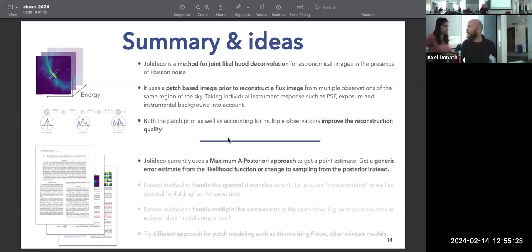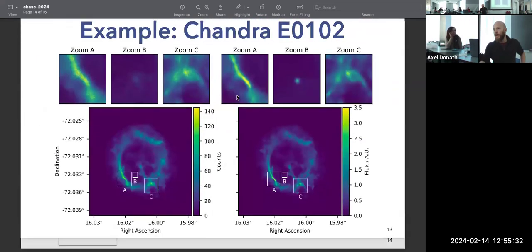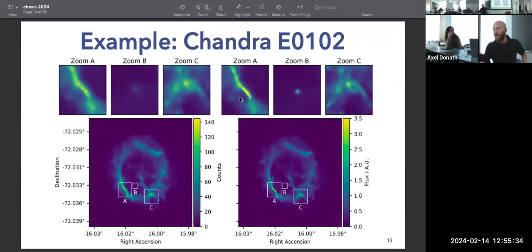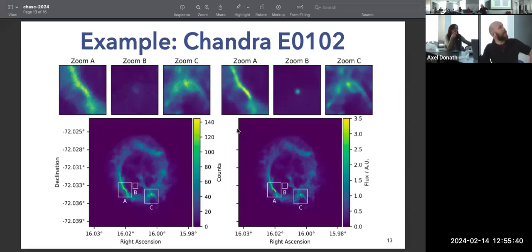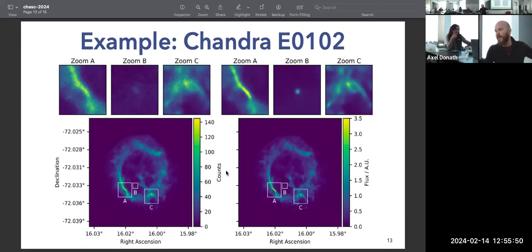On computational performance: for the 25-observation Chandra supernova remnant with 1000×1000 pixel images, the algorithm runs for 20 minutes on a GPU. That's very efficient and fast.